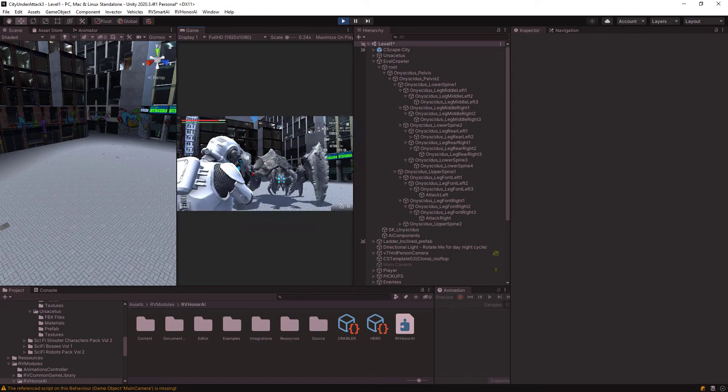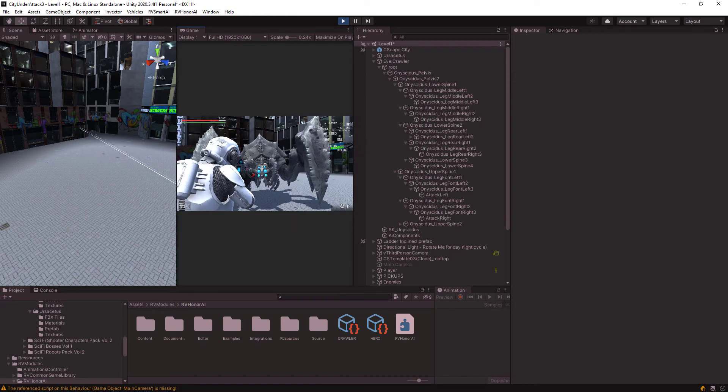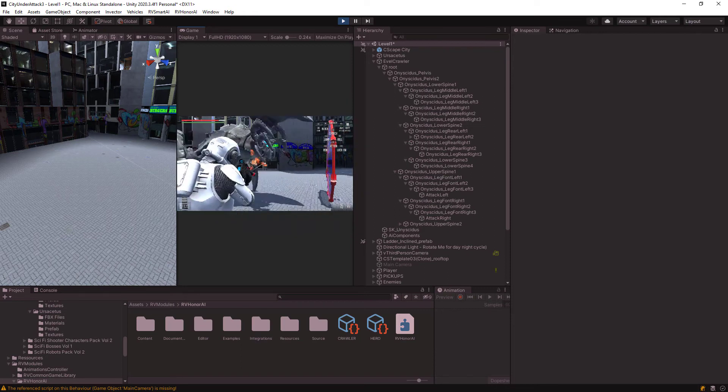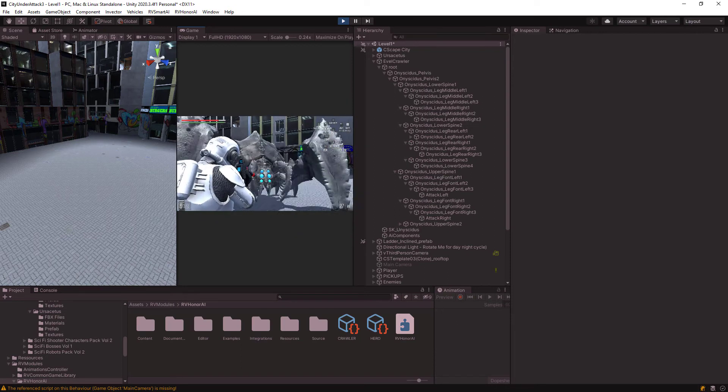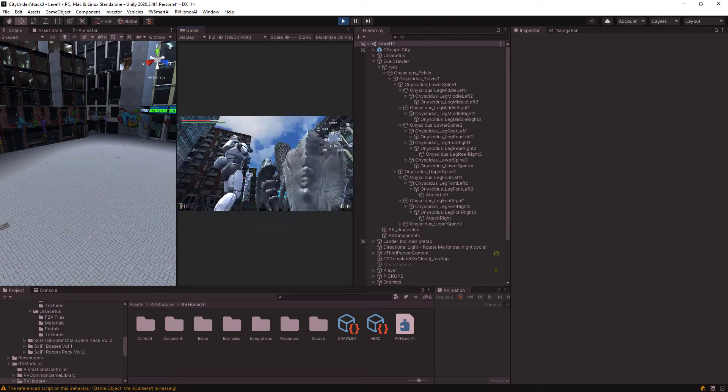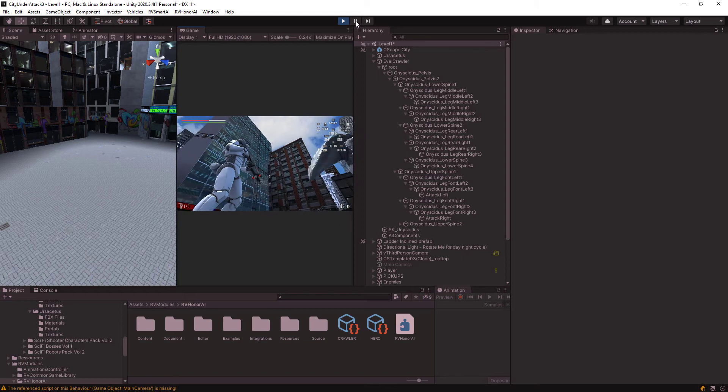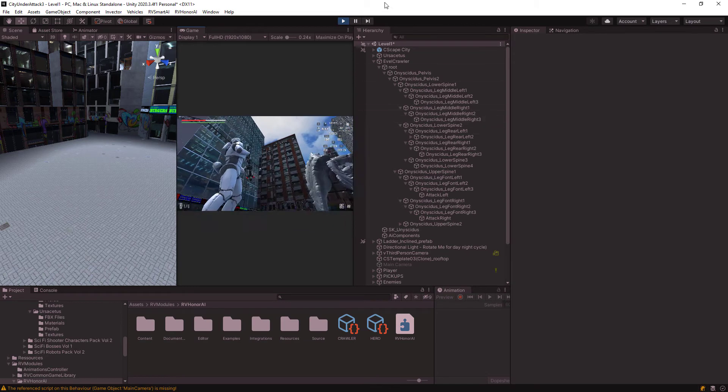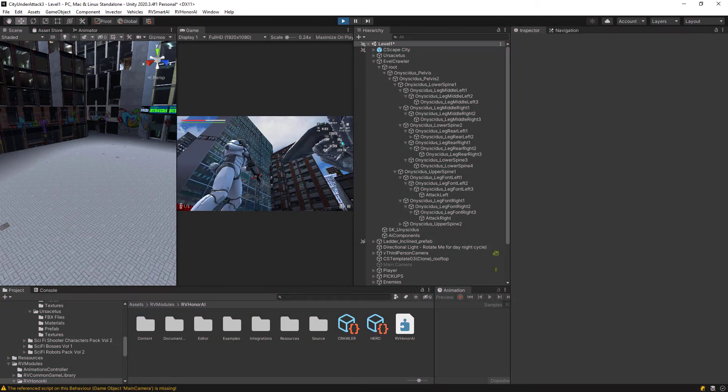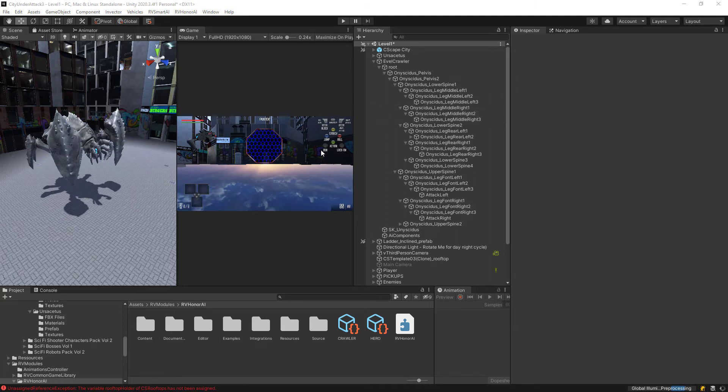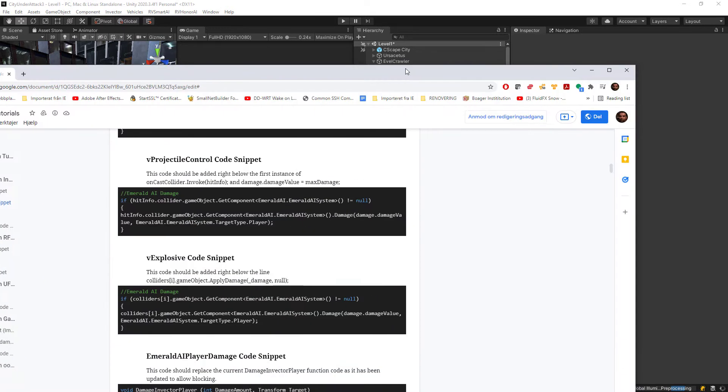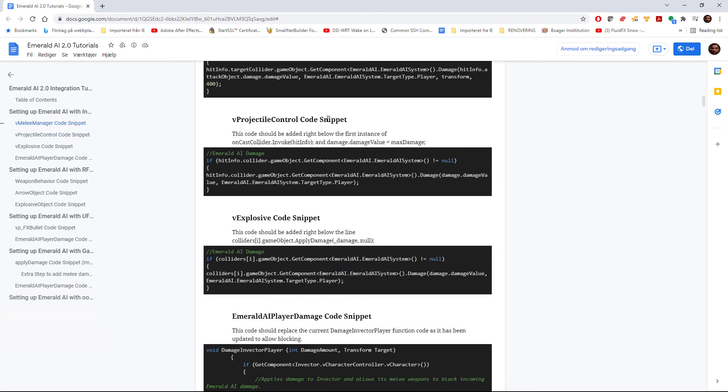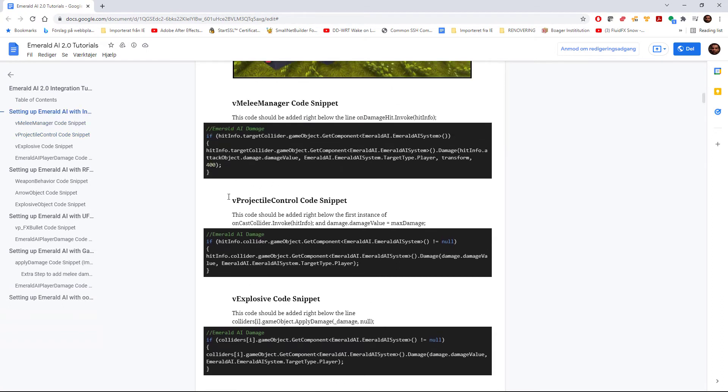Let's see how we can actually deal some damage to this because nothing is happening right now. It's going to damage us, right? So how do we do that? Let's get out of this play mode here. So what I actually had to do is I had to look at the Emerald AI, which is another AI solution, and it has an integration within Invector.